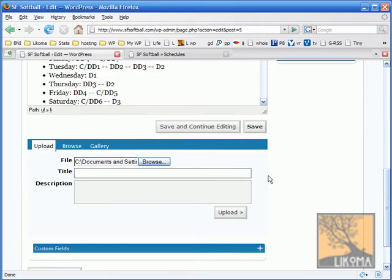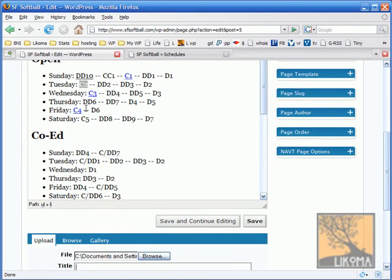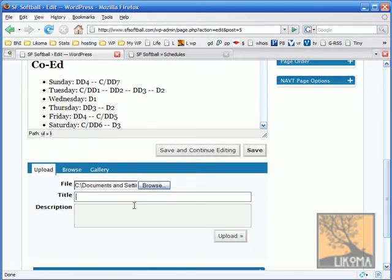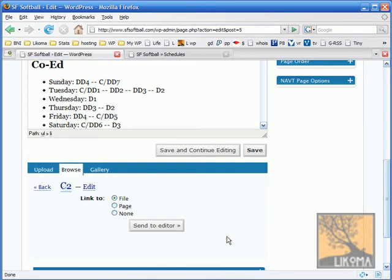And this is important. I'm going to give it a title. And that title is going to be what is up here. So I'm just going to call it capital C2. Now it's ready to upload. It's a small file. Let's take a sec. There it is uploaded.